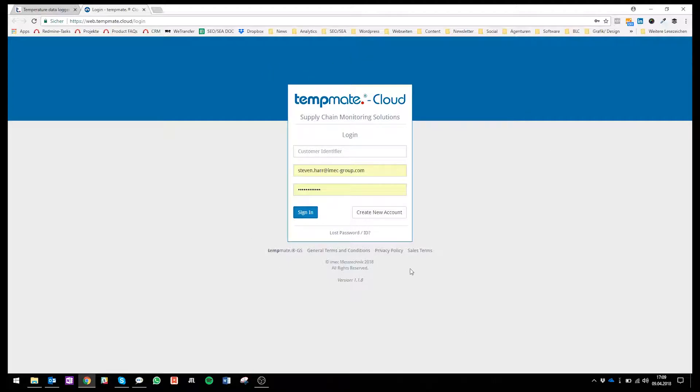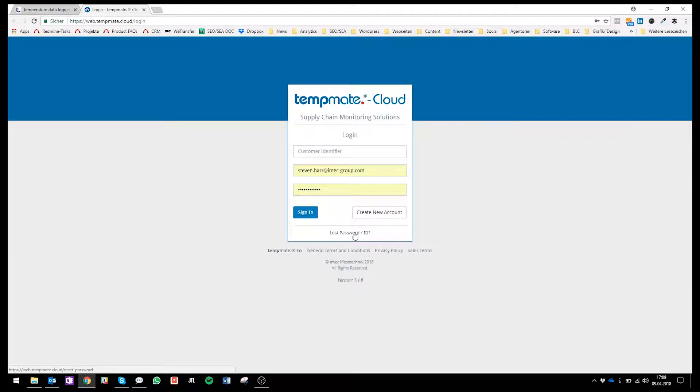So here you can see sign in, create a new account, lost password ID. The first thing we want to do is to create a new account.